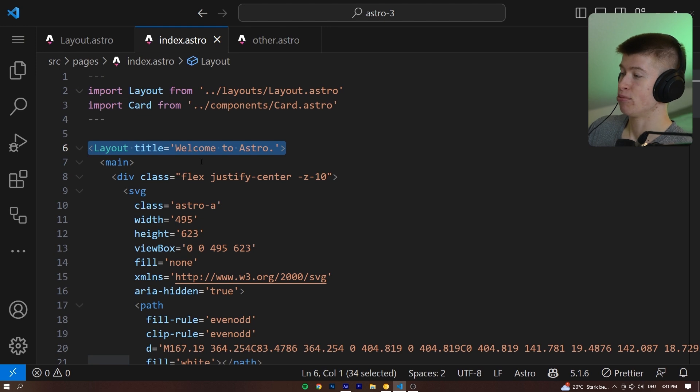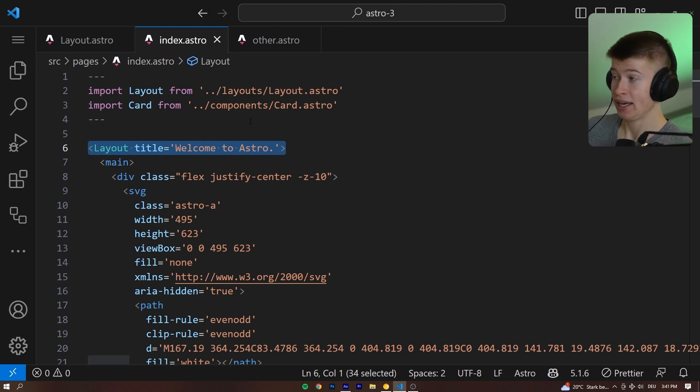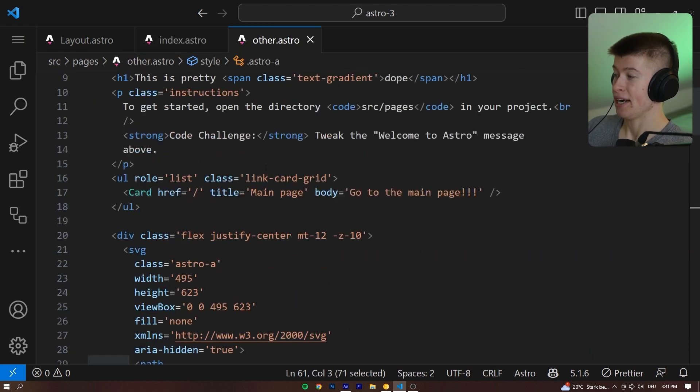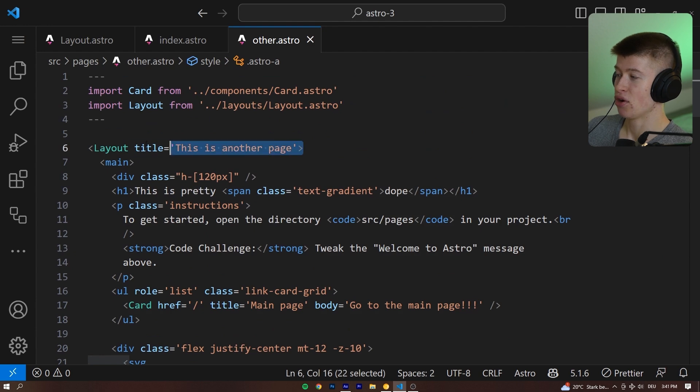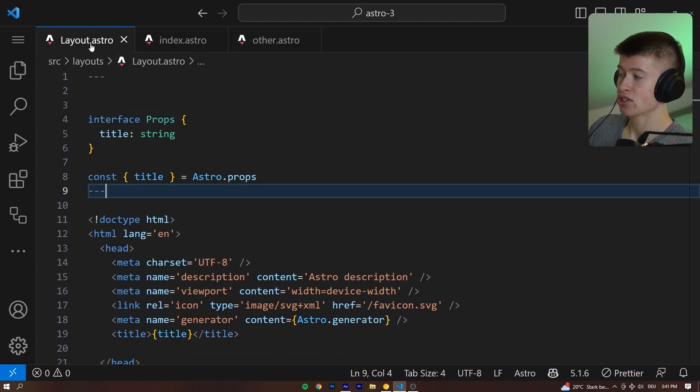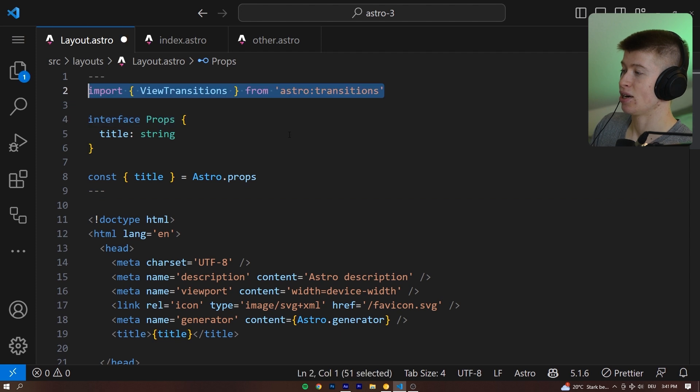So essentially, it's a component that both pages, the home page right here, and the other page I just named Other are wrapped in. That is important, so both pages use the code that is included in this layout right here.